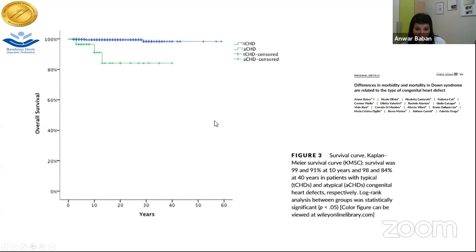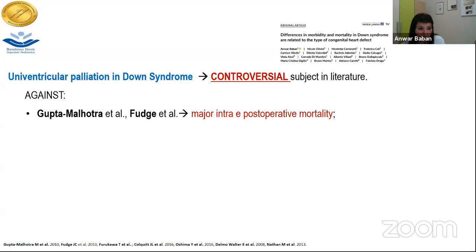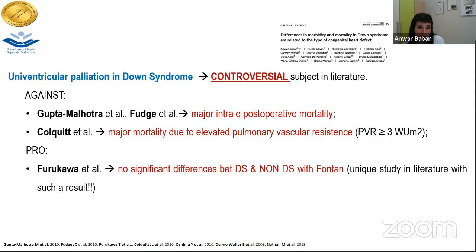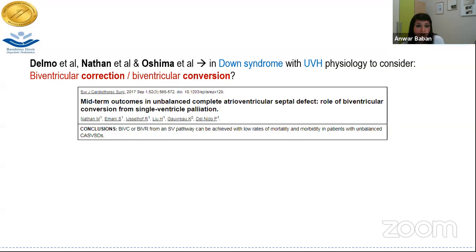Univentricular palliation in Down syndrome is a very controversial subject in literature. Many reports are against performing it, mainly because patients with Down syndrome can have more complications due to hypotonia, macroglossia, and elevated pulmonary vascular resistance. The only report in literature showing no significant differences between Down and non-Down syndrome in Fontan is only one report. All other reports suggest looking for biventricular correction or biventricular conversion when managing univentricular physiology in Down syndrome.